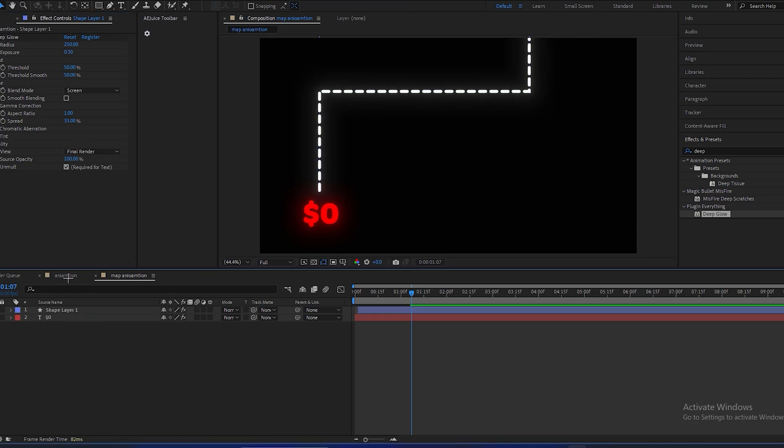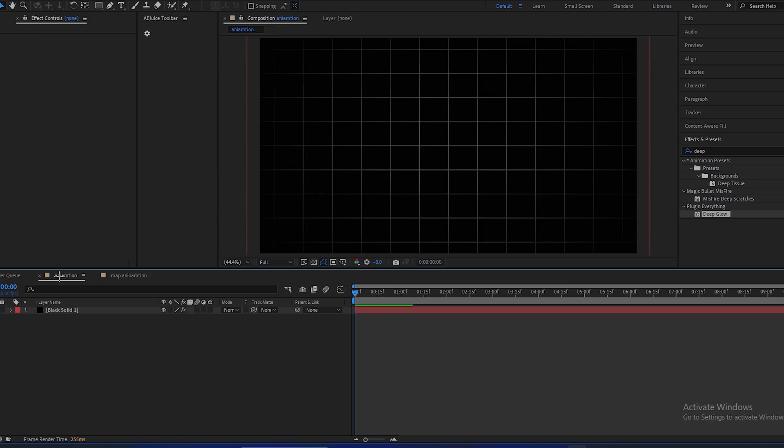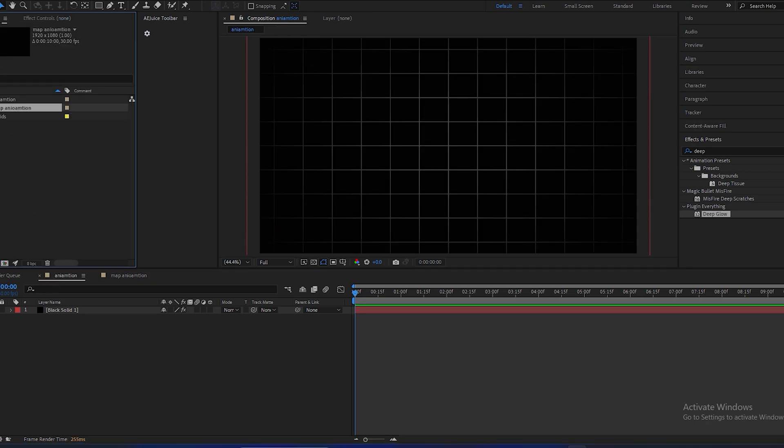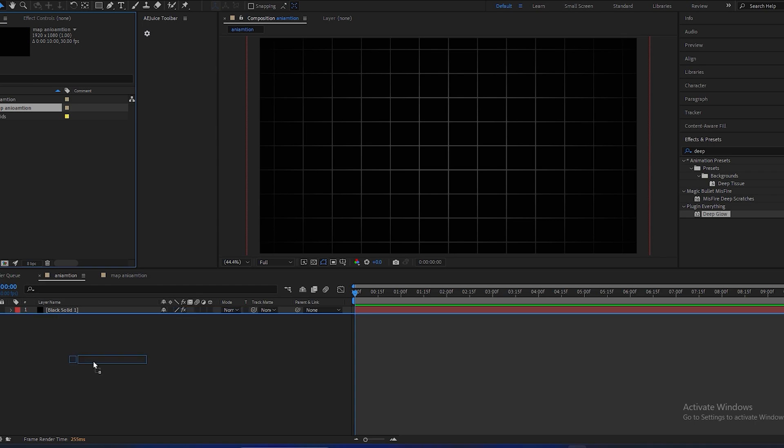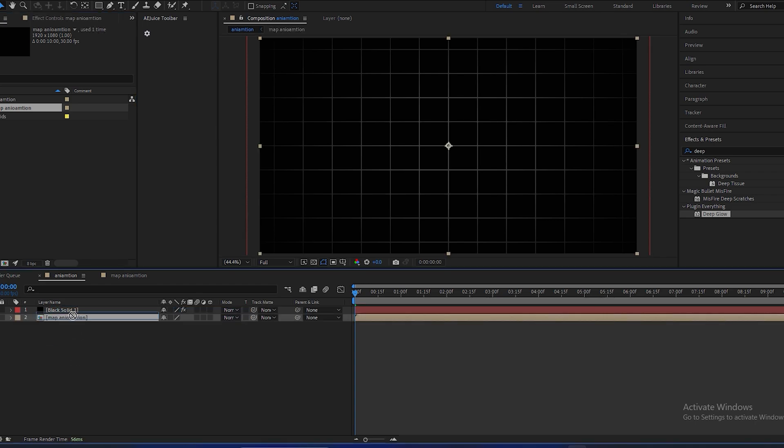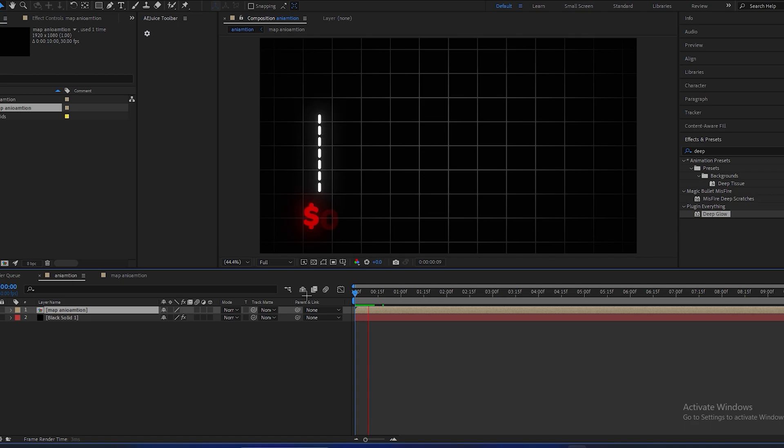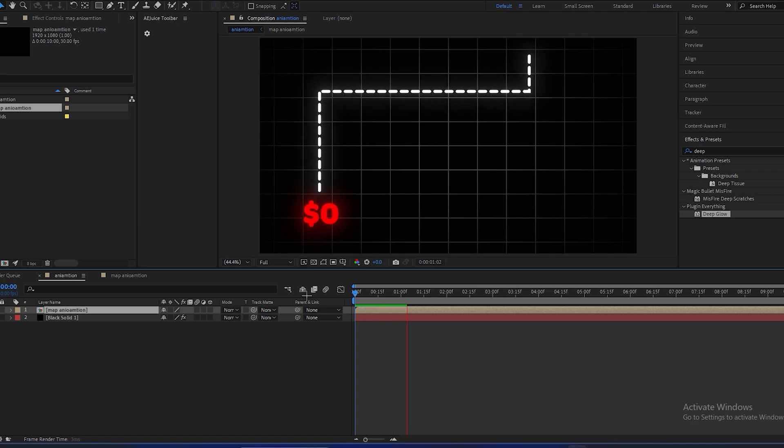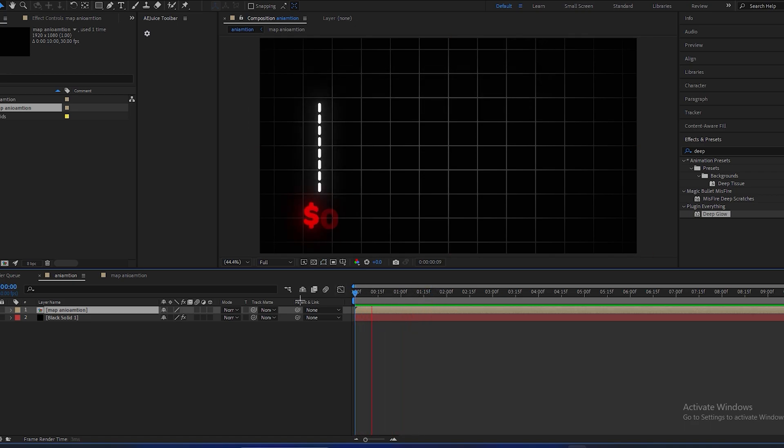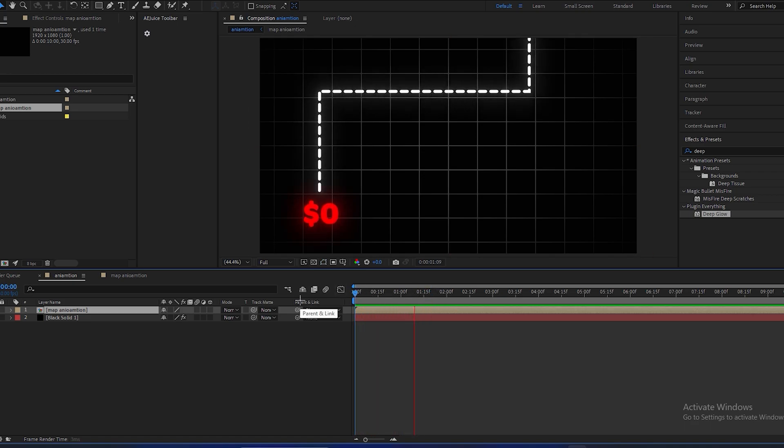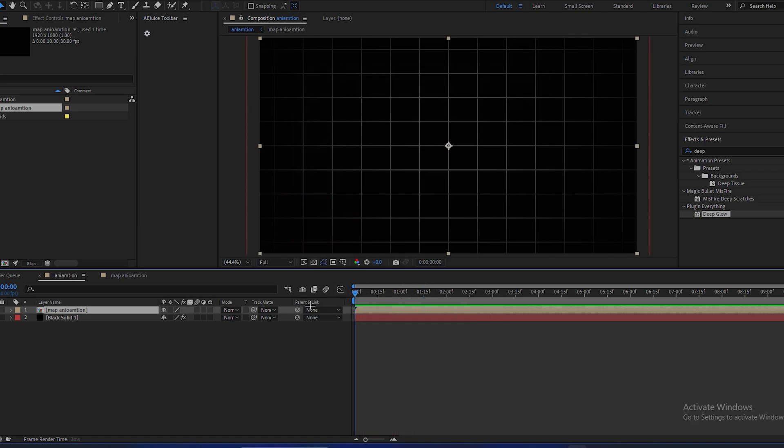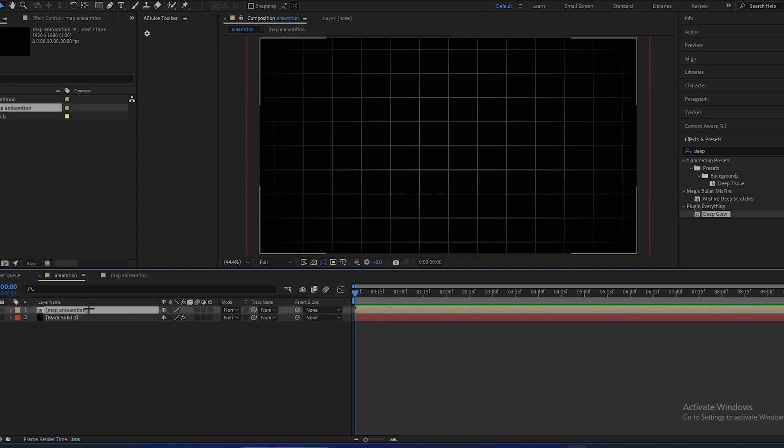Now go to the main composition and click on this project. So you can see map animation, drag it down. So you can see this. To animate this effect, we have to add some camera movement. For that we have to make this layer 3D.